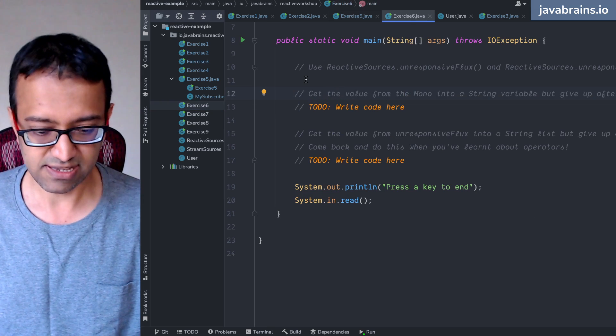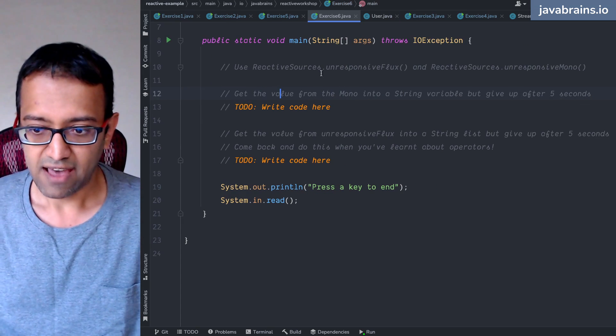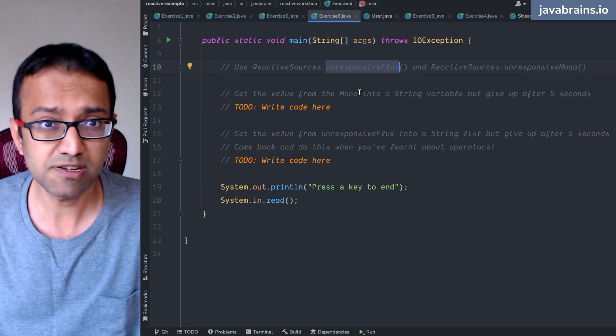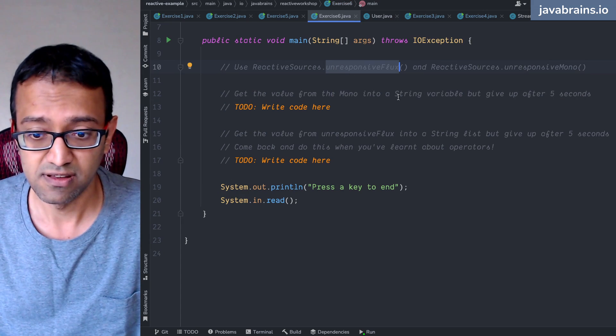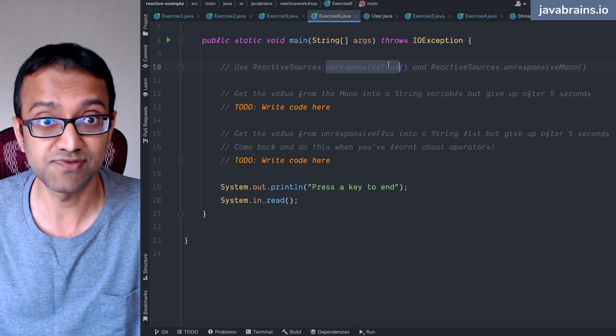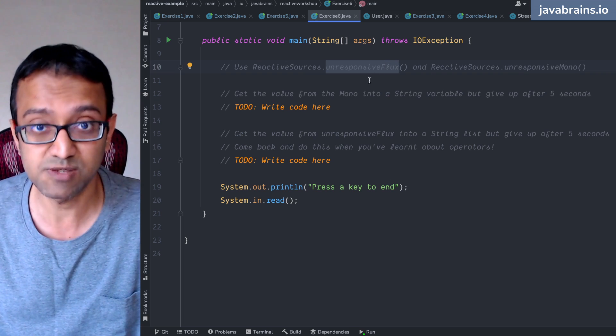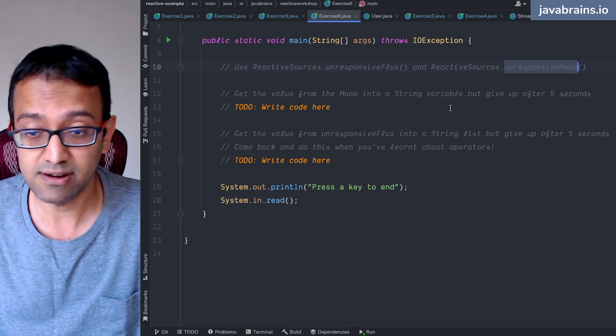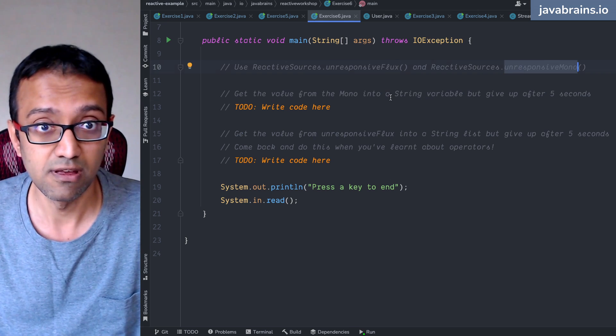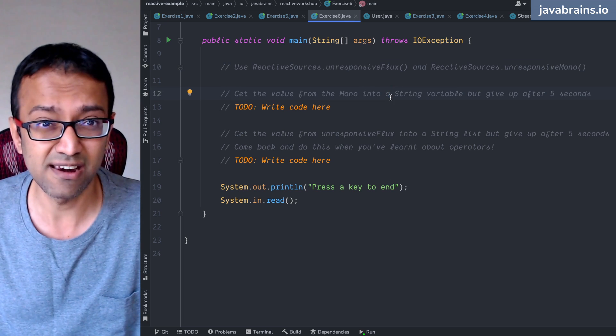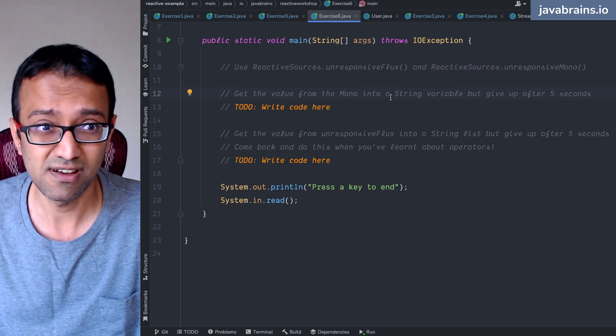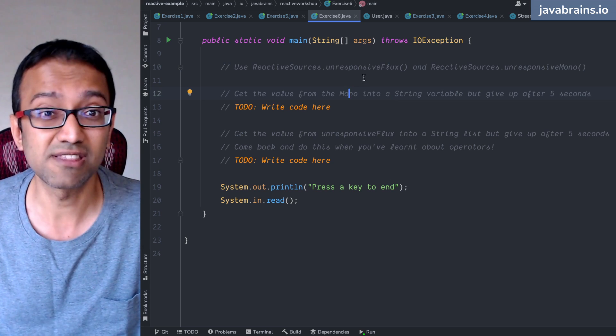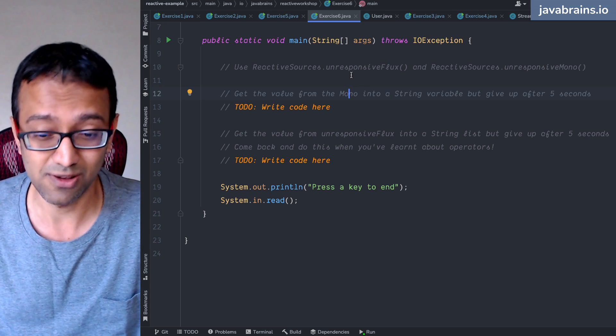We have a couple of unresponsive fluxes, you know, unresponsive streams. You have an unresponsive flux and an unresponsive mono. Is it unresponsive? I don't know English. It's something that doesn't respond.